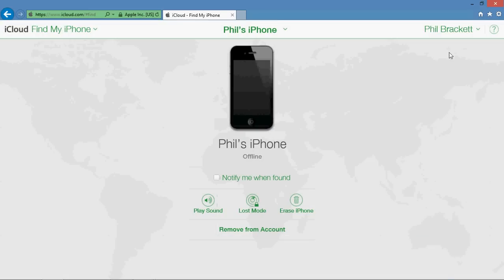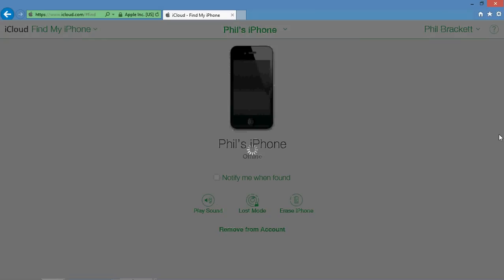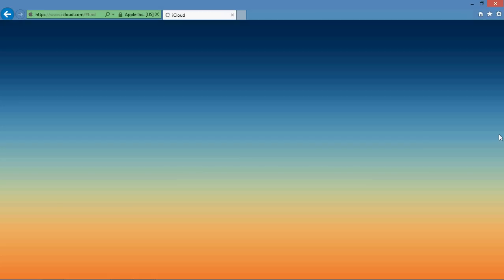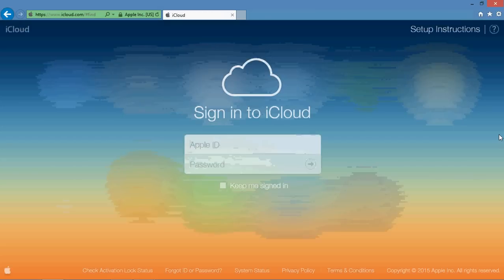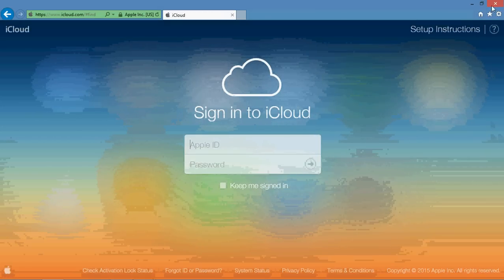But eventually you're going to go up to your account, your name up here, and sign out. And then you'll be logged out of iCloud.com.